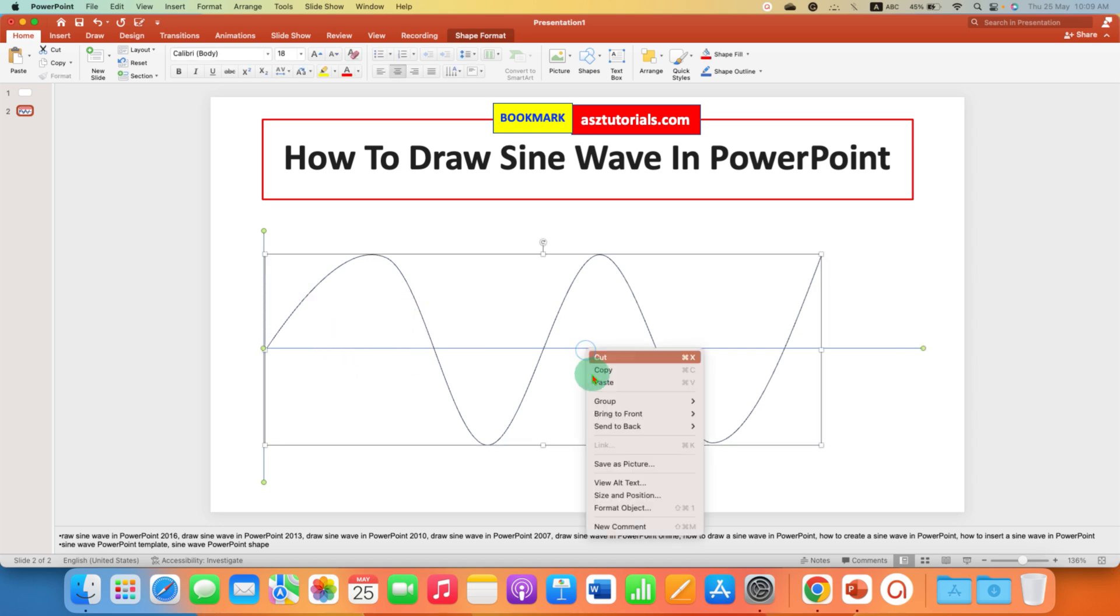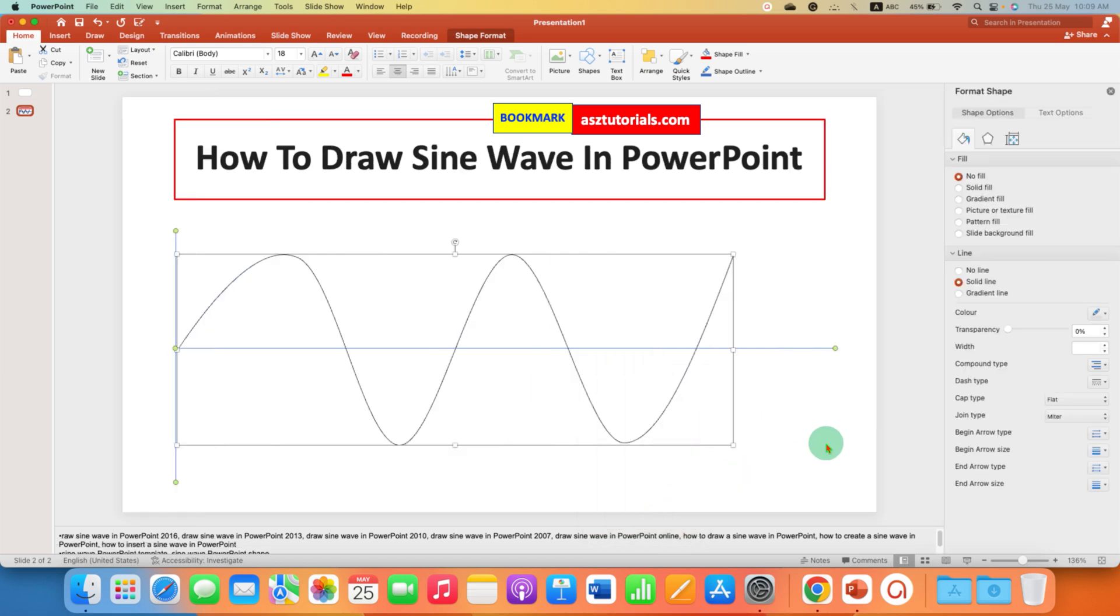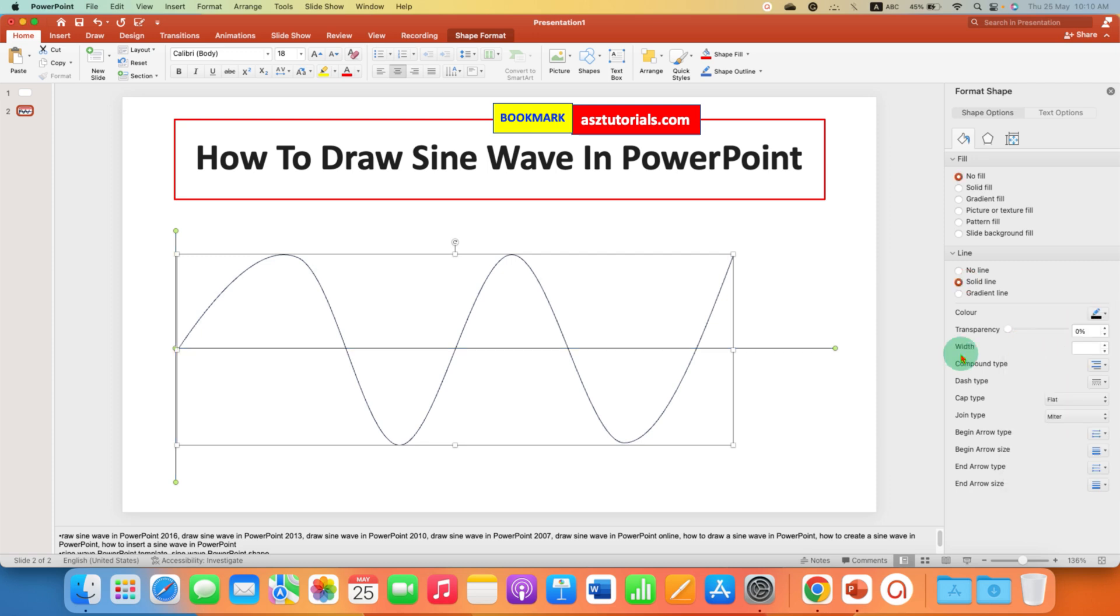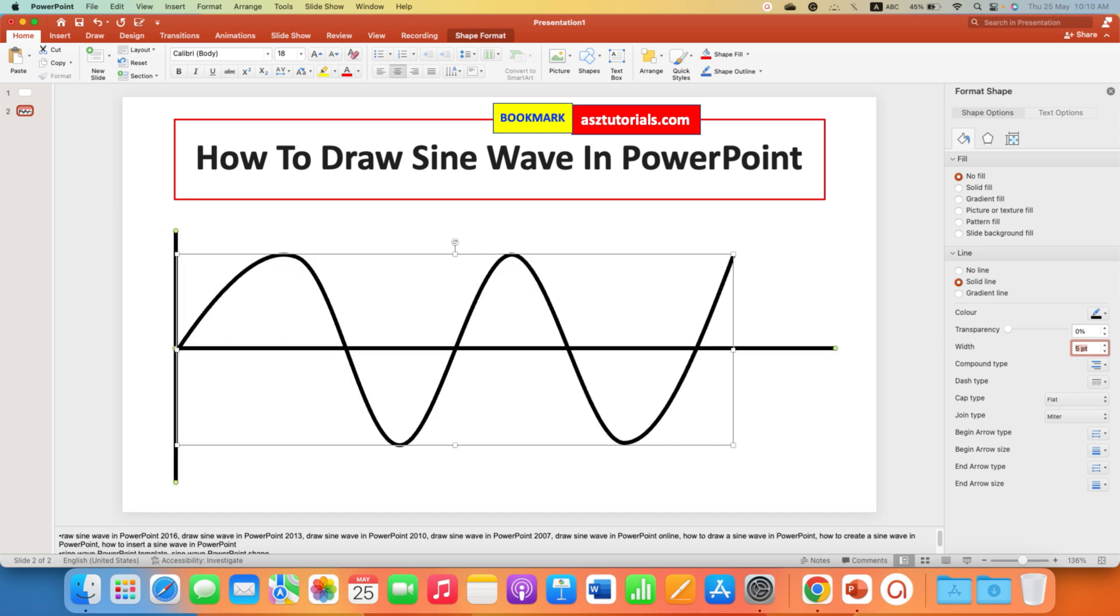Right click on the shape, go to format object, under the line select the option solid line and change the color to black or any color you want. And this width is the thickness, so enter for example five points.